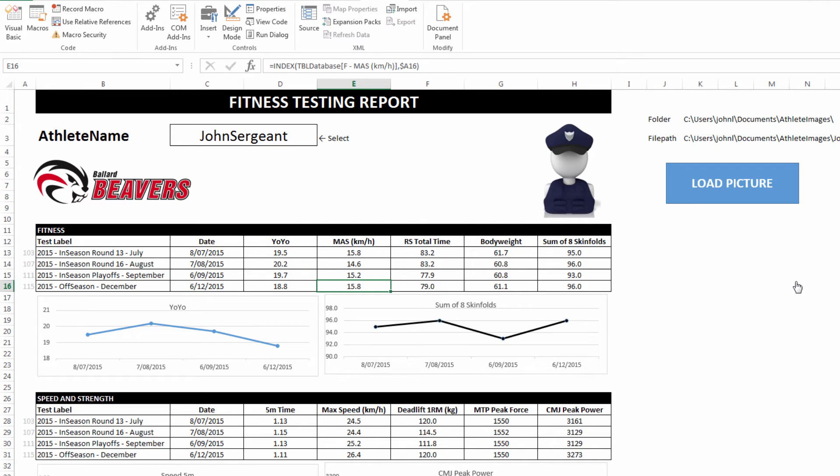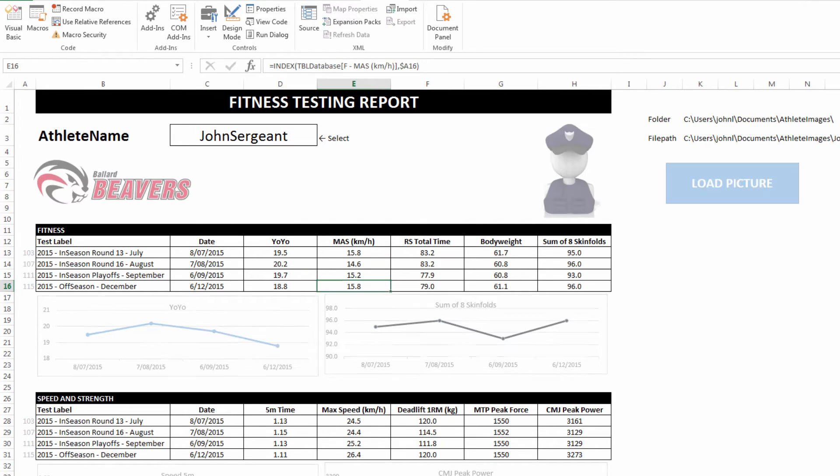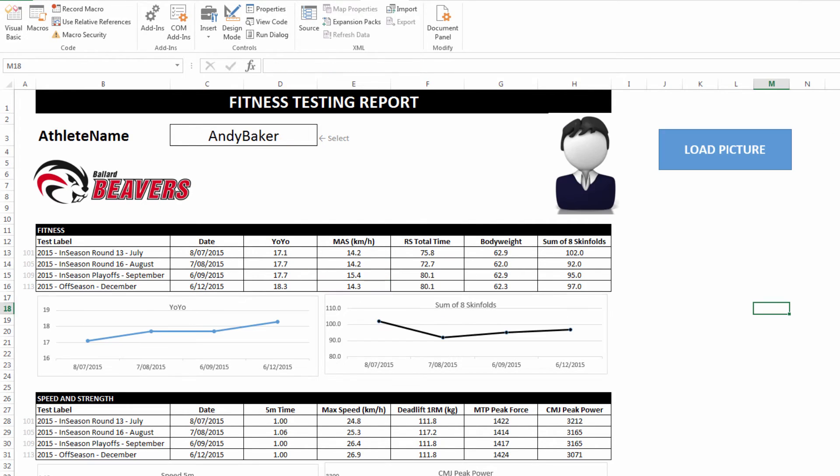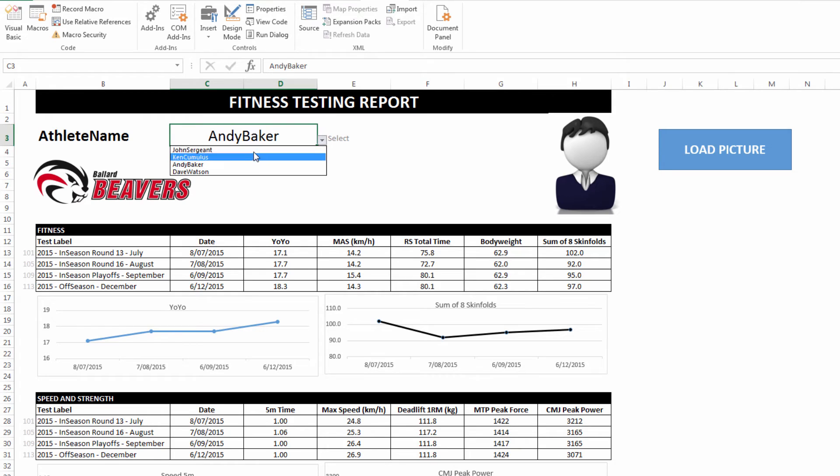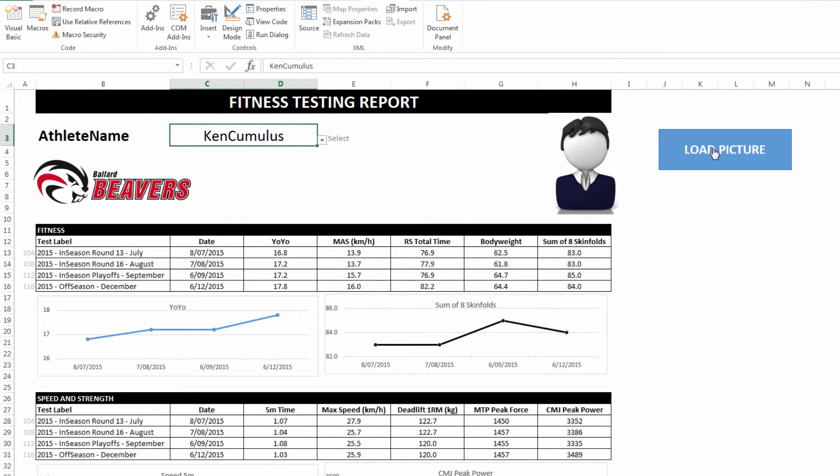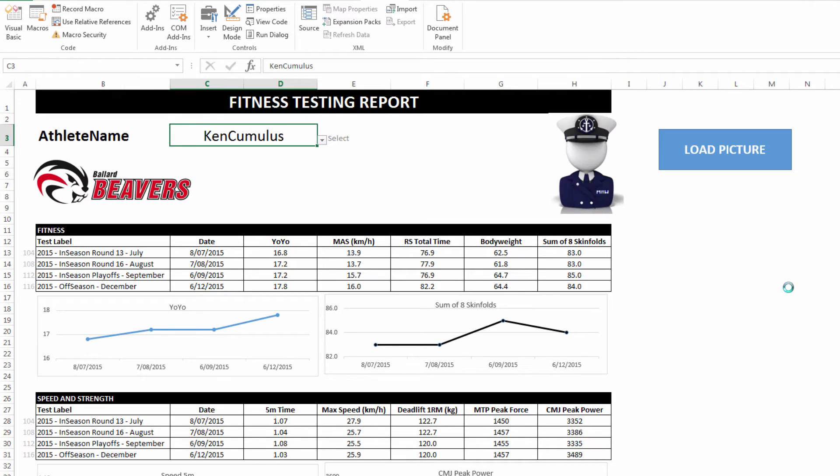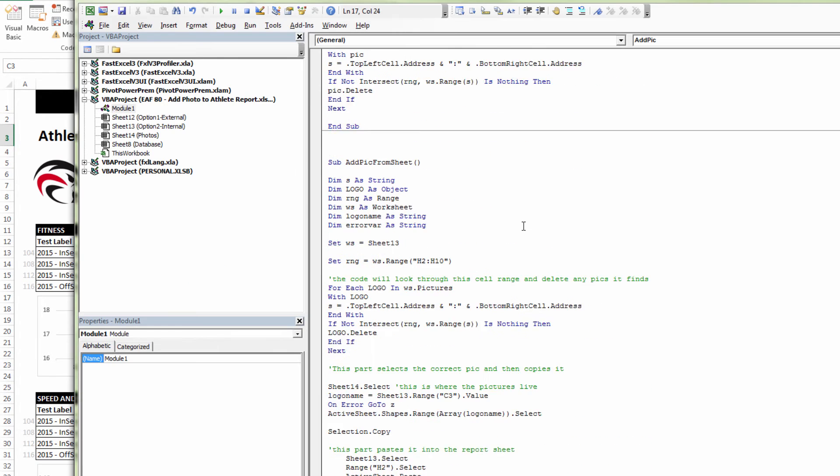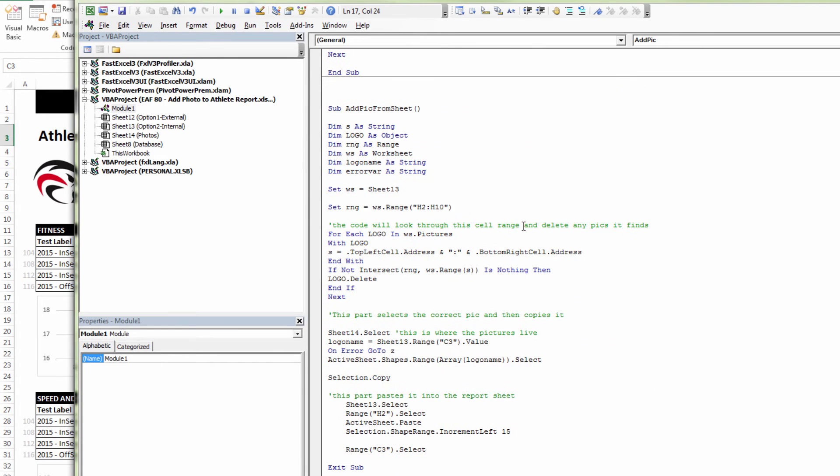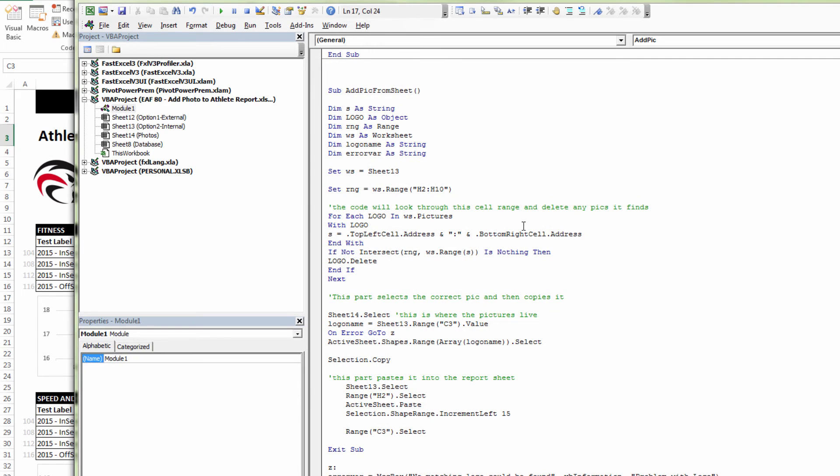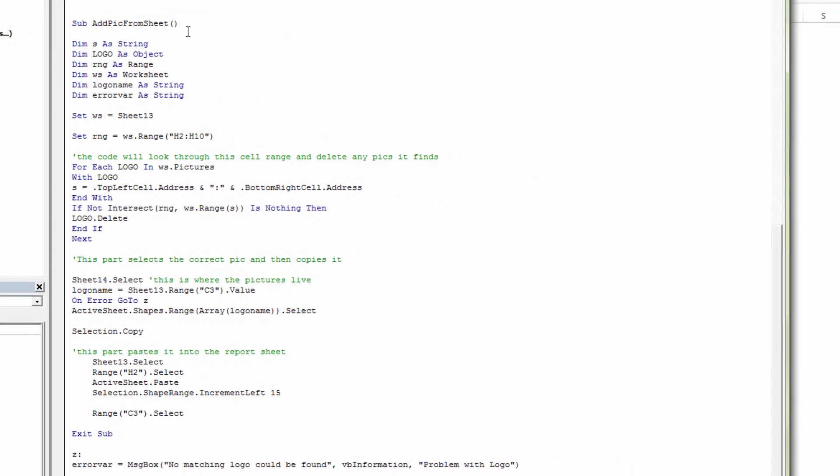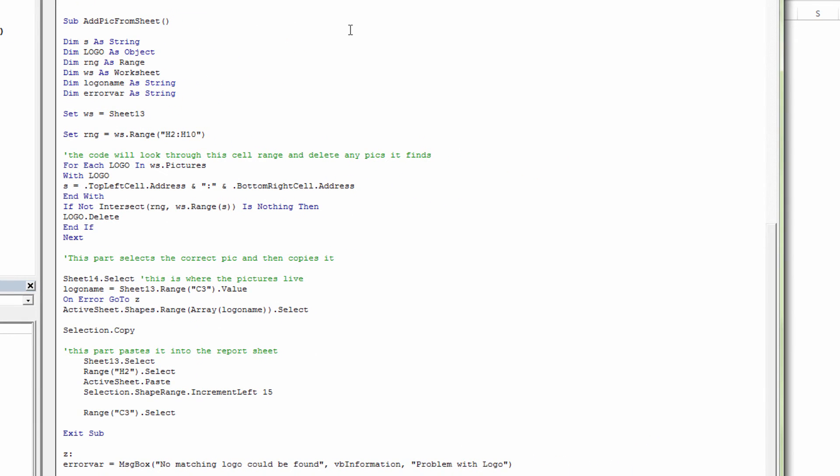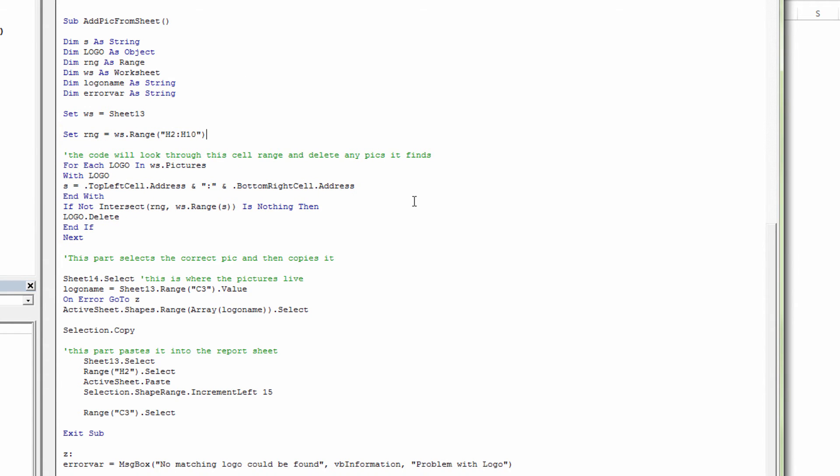So that's the first way of doing it. The second way works just as well. I haven't fine tuned this page as much, but what we can see is if I choose a name and click load picture, it pastes in there. Scrolling down, it's inside the same module. I've called the procedure add pic from sheet. First thing it does is delete the old picture anywhere between cell H2 and H10. Looks for a picture and deletes it. It's identical code to what was used above.